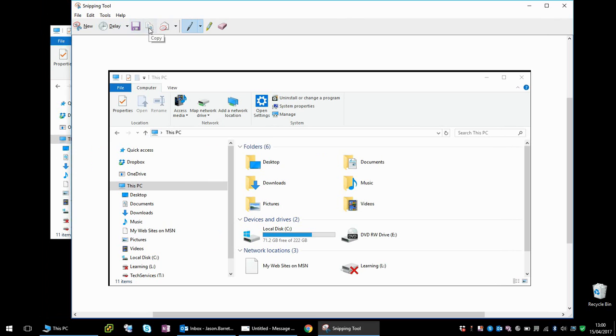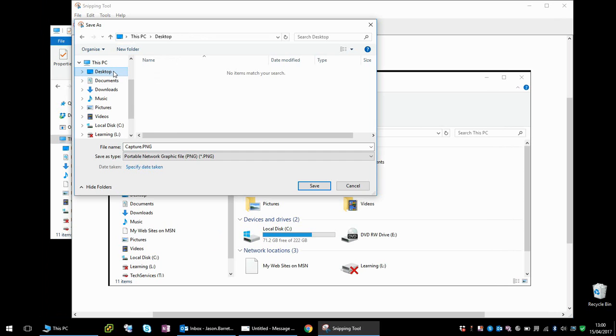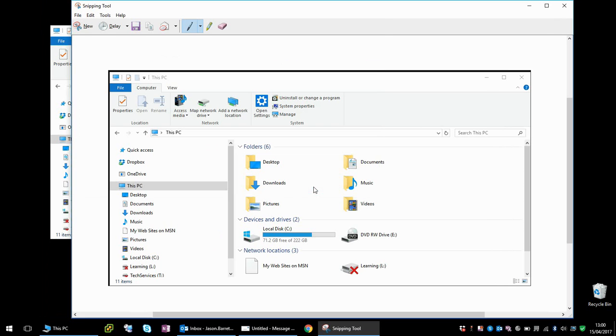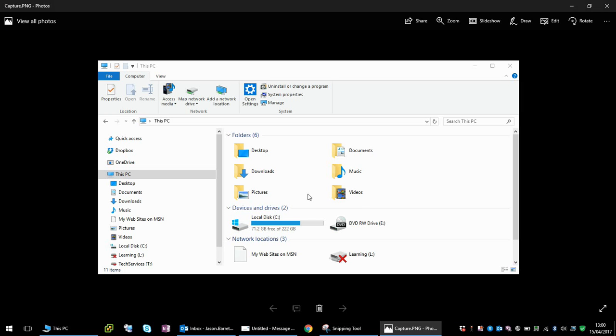The first thing we can do is save it. I'm going to save it onto my desktop. I can see it's created the file here. If we double-click on it, it's got the picture there, the screenshot we've taken.